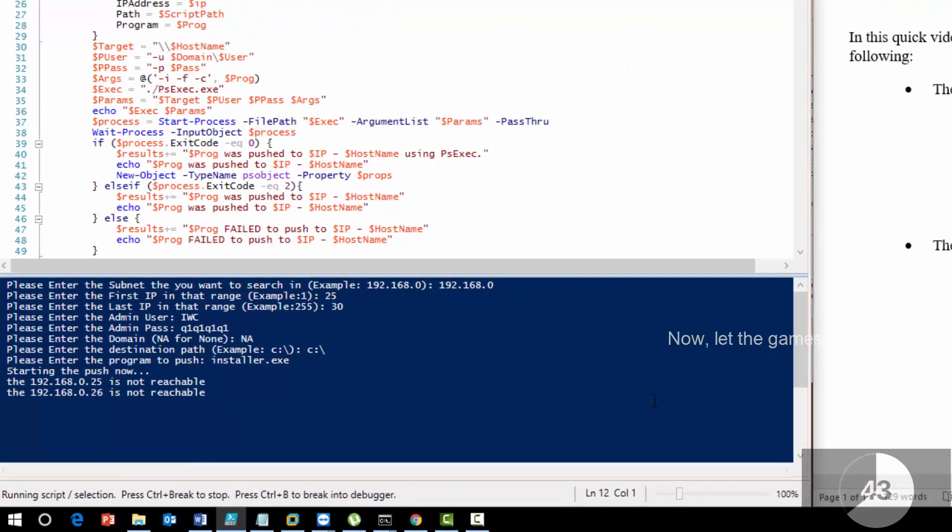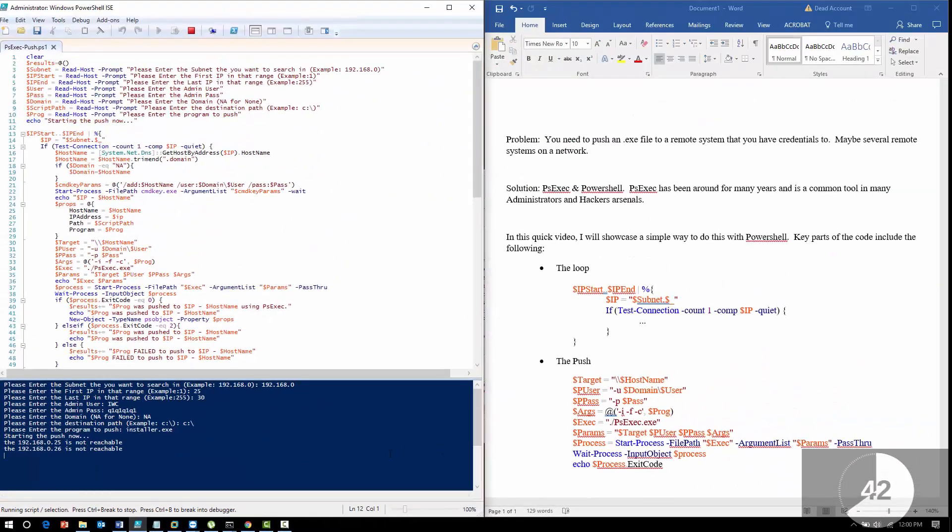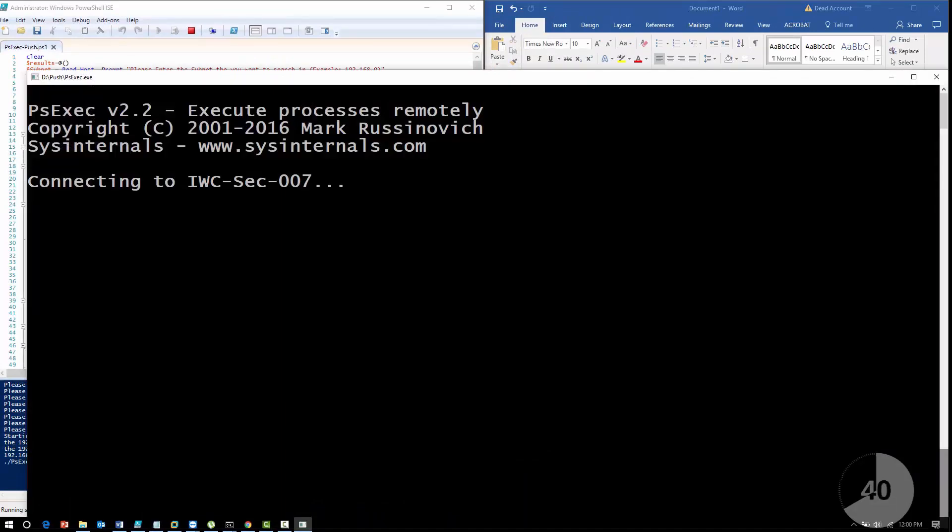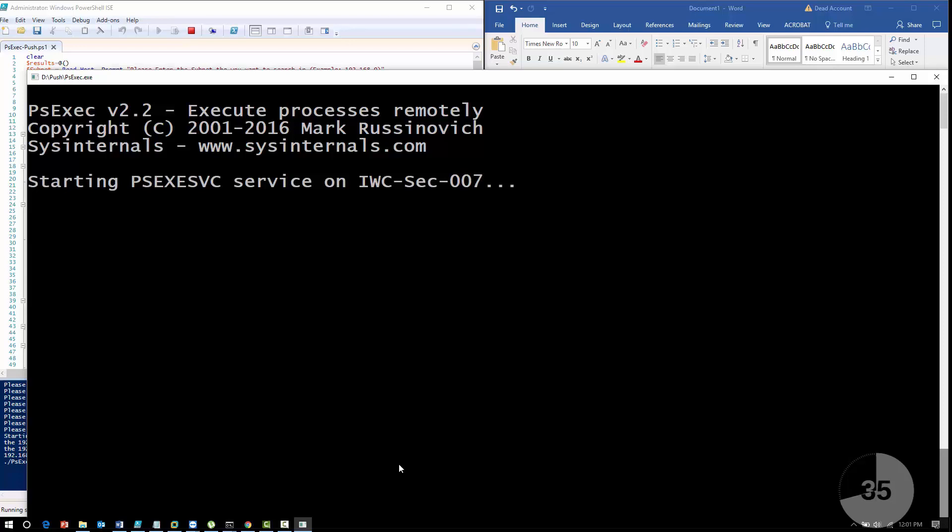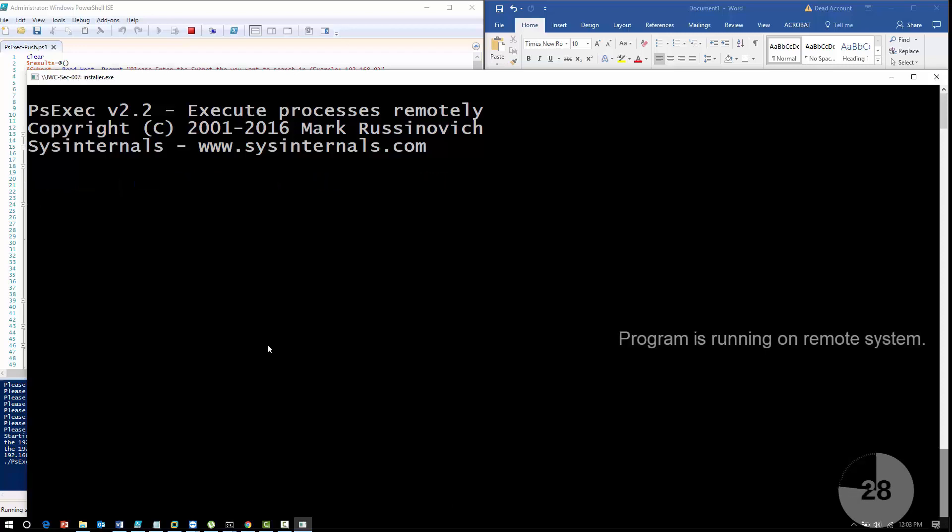Now let the games begin. As you can see, it hit the system that's running and is now trying to connect to it. It's pushing the PSExec service over onto the system, starting it, and now it's copying over the executable program.